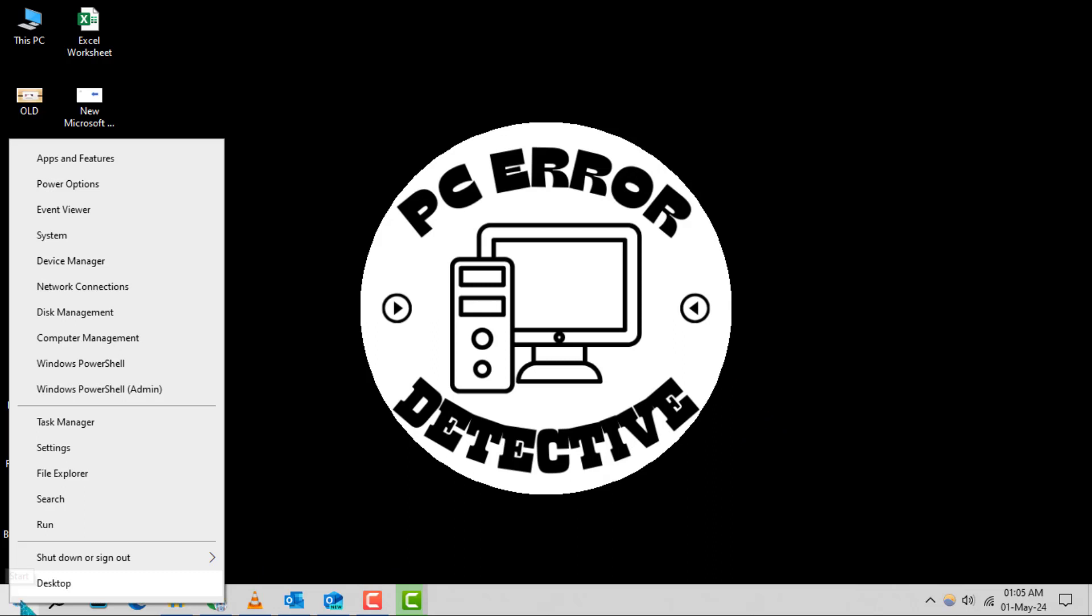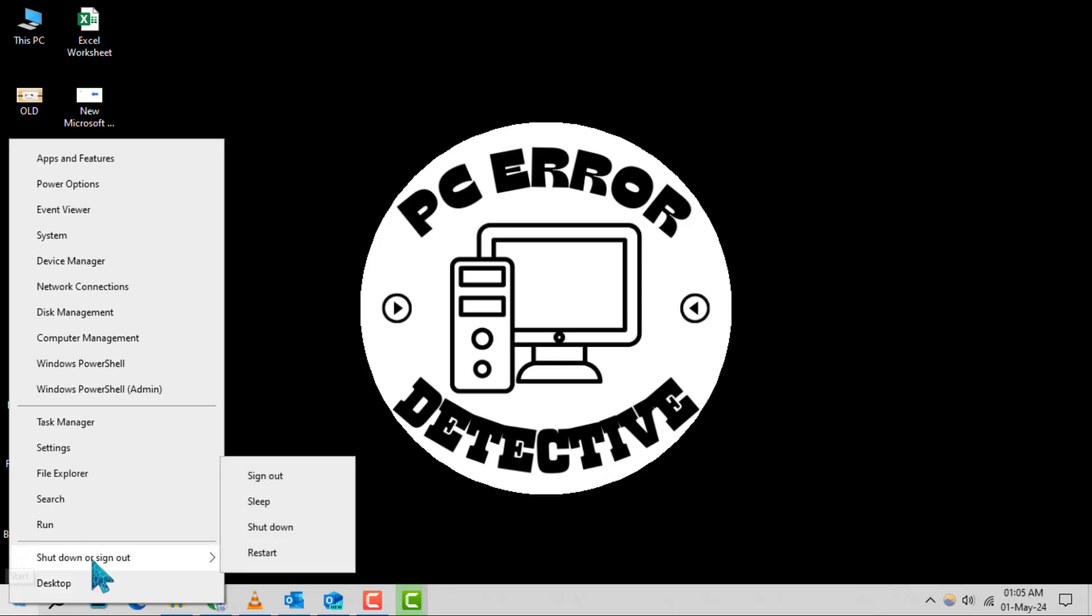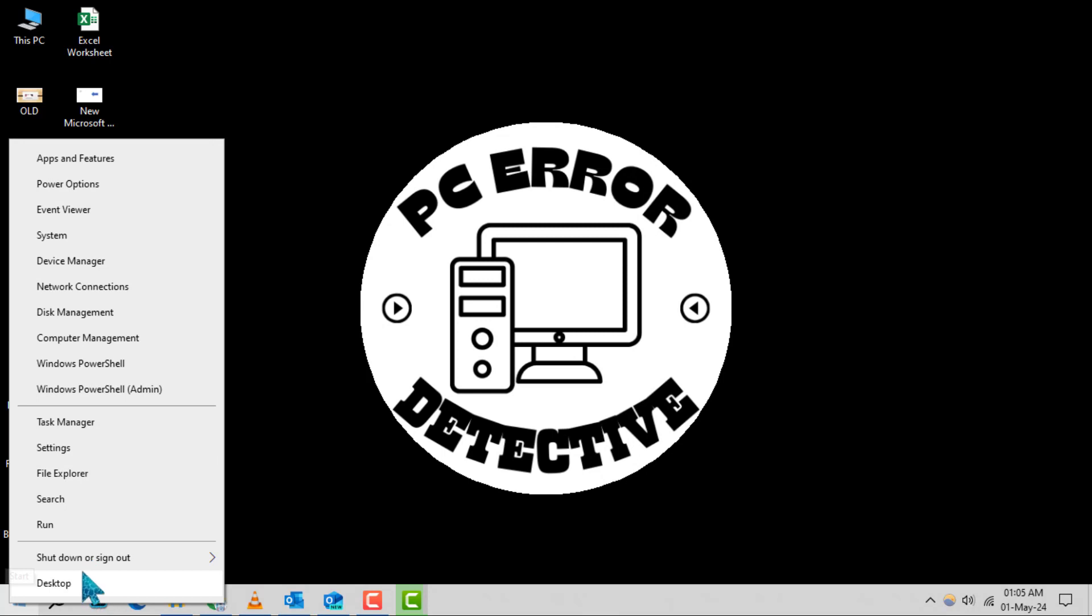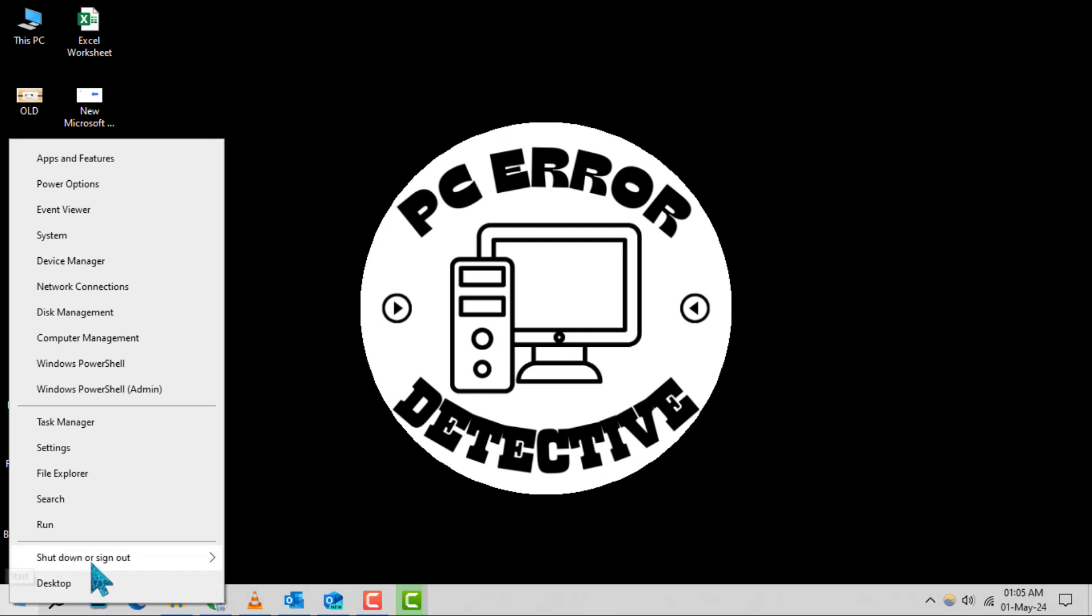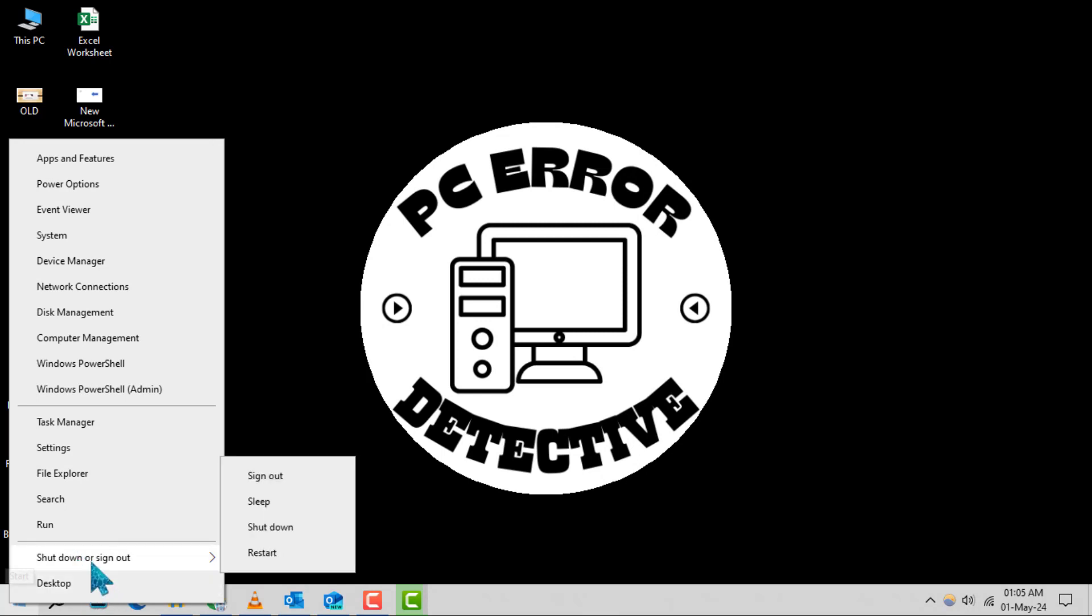Step 2. In the power user menu, navigate to the Shutdown or Sign Out option. Step 3. From the available options, choose Restart to reboot your computer.